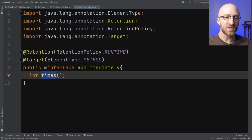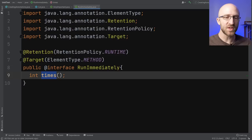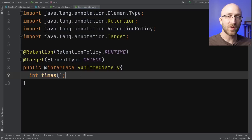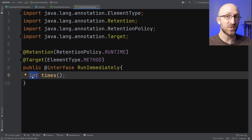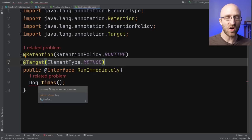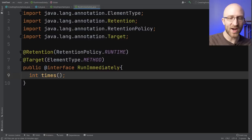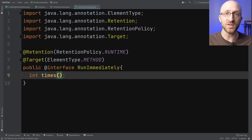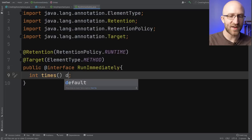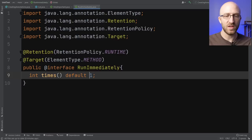There are a few things to note about annotation parameters. You can only use primitive types like int, class types, Strings, or arrays of those — using a custom class like Dog as a parameter type gives an error. If you want an array parameter, add brackets to the type. You can also add default values: just write "default" followed by the value after the declaration. Without a default, the parameter is required when using the annotation; with a default, it's optional.